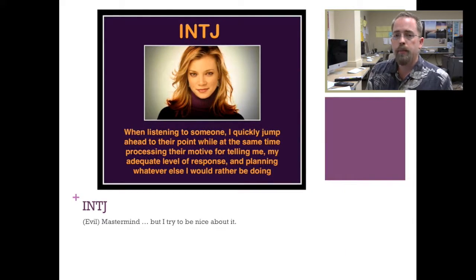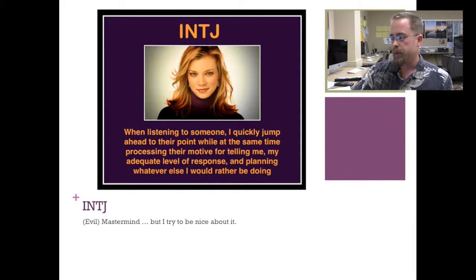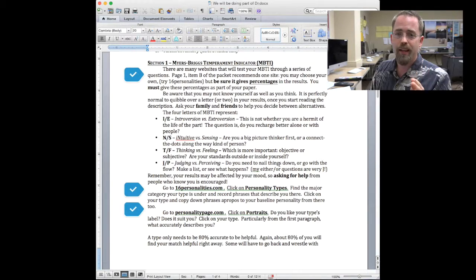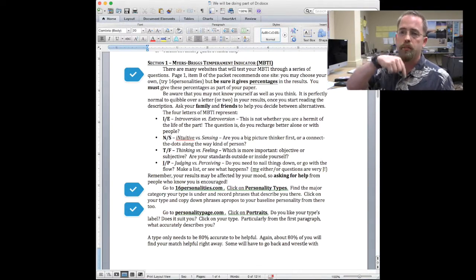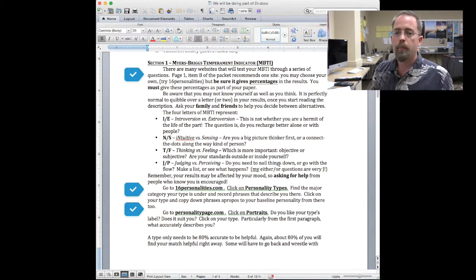Like I said, I'm an INTJ — we're the evil masterminds, but I try to be nice about it. What we're going to do in the Myers-Briggs part is you're going to take a test, and I've got some links for you to maybe click on different ones, but you need to get your percentages.